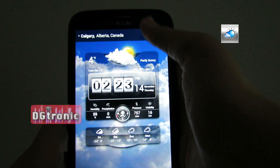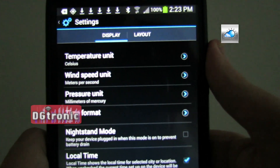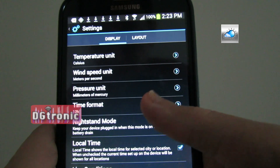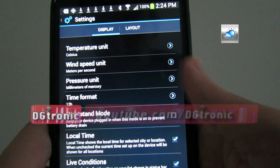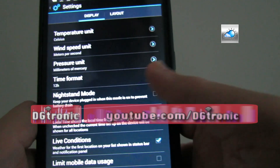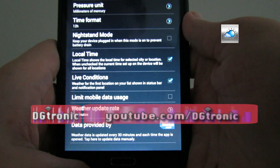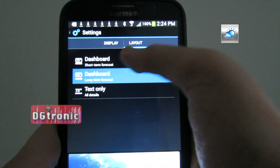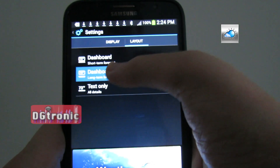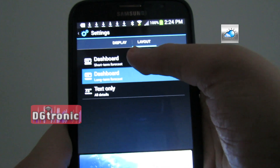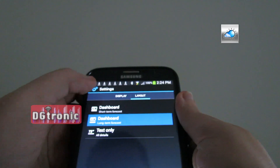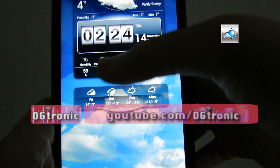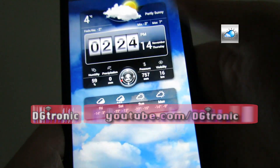You get a lot of customization options. If you go to settings up there, there are two sets: the display and the layout. For the display, you get things like temperature, wind speed unit, pressure unit, time format, nightstand mode, local time — a lot of different things. For the layout, you get three options: the dashboard with short-term forecast, the dashboard with long-term forecast, or text only. The short-term forecast only tells you the forecast for the next 24 hours instead of the week, which is the long-term forecast.